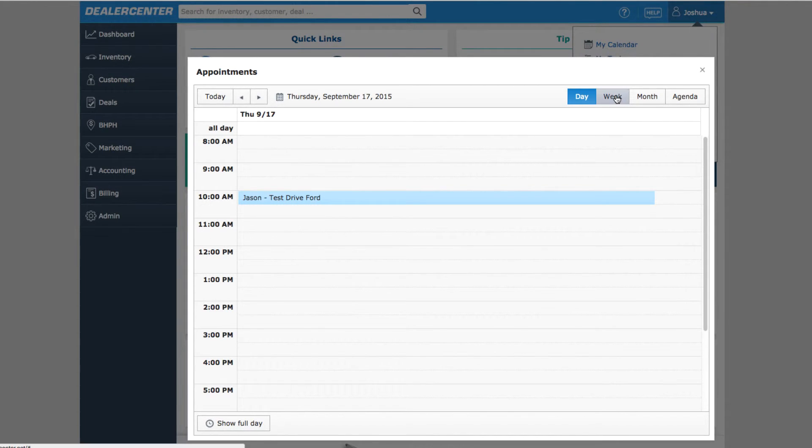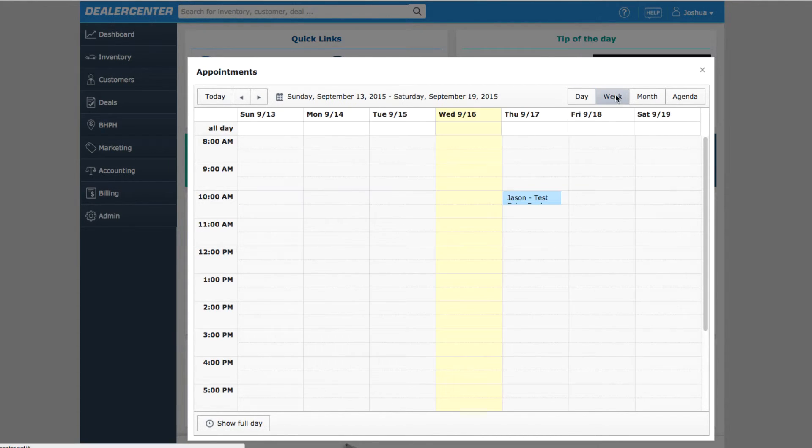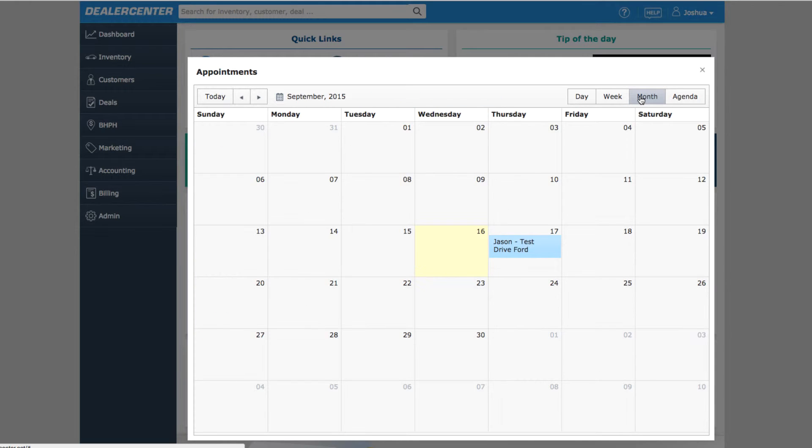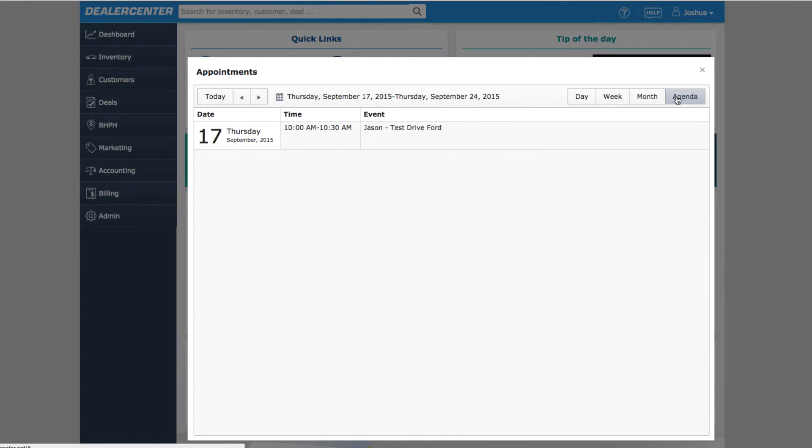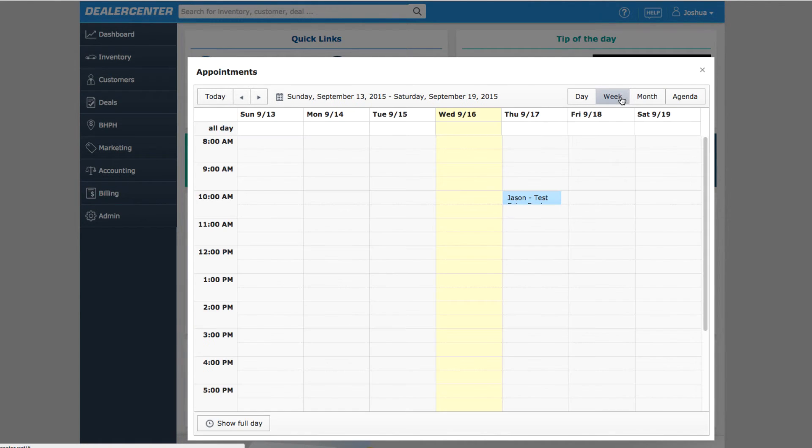the calendar offers a day, week, month, and agenda list views of all your scheduled appointments. Appointments here are all associated with customers.